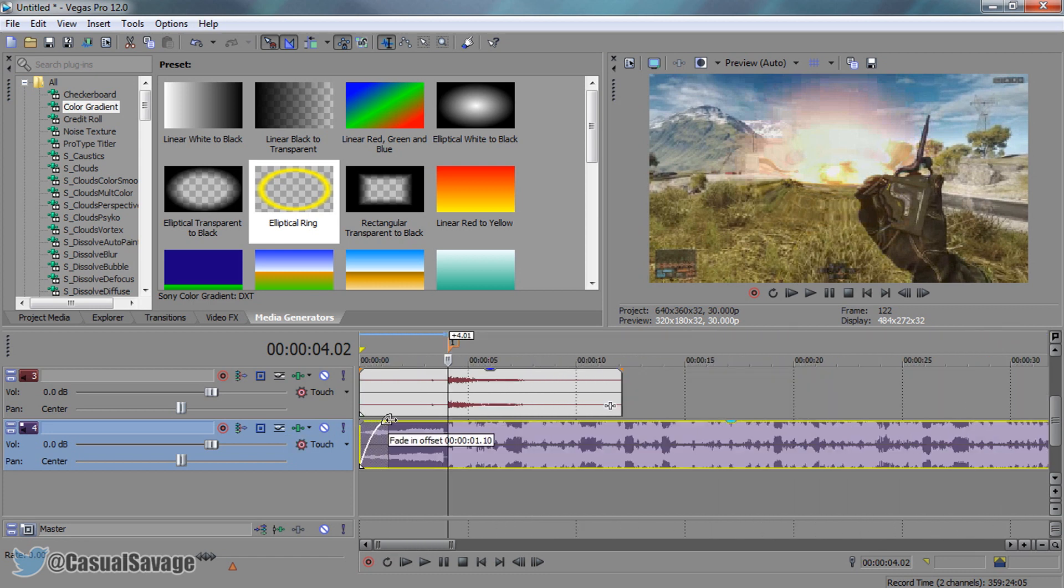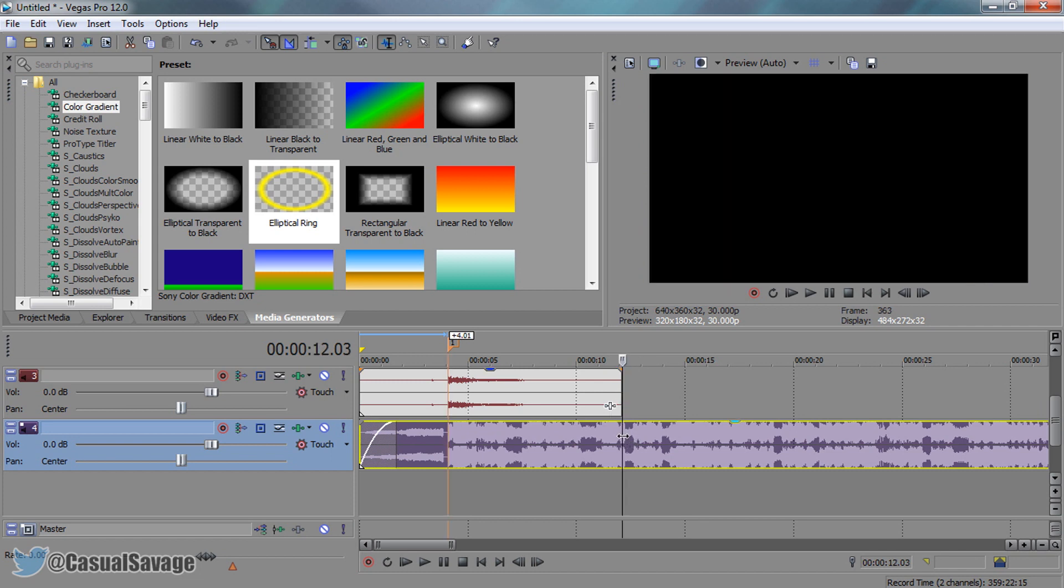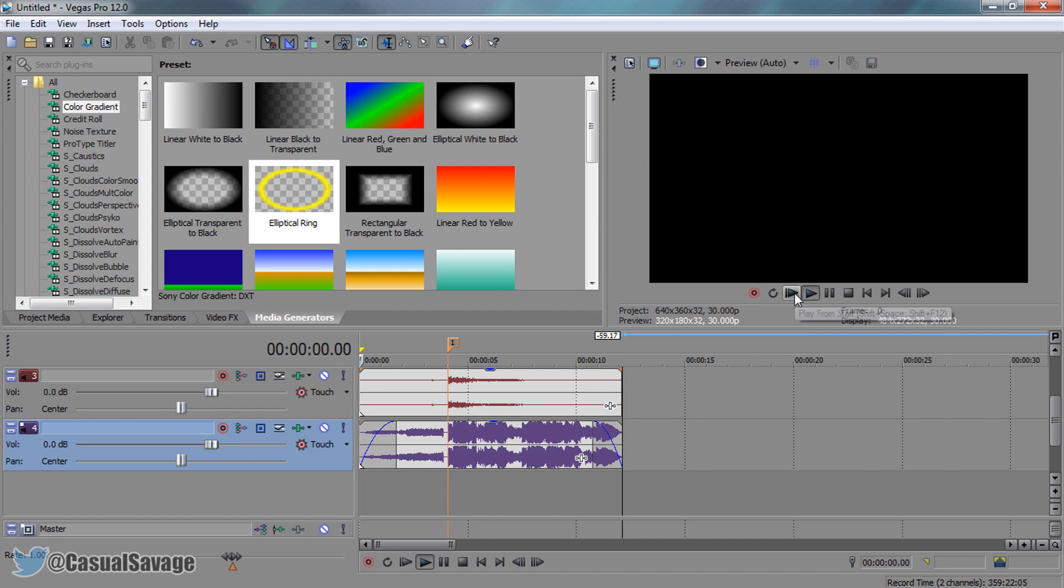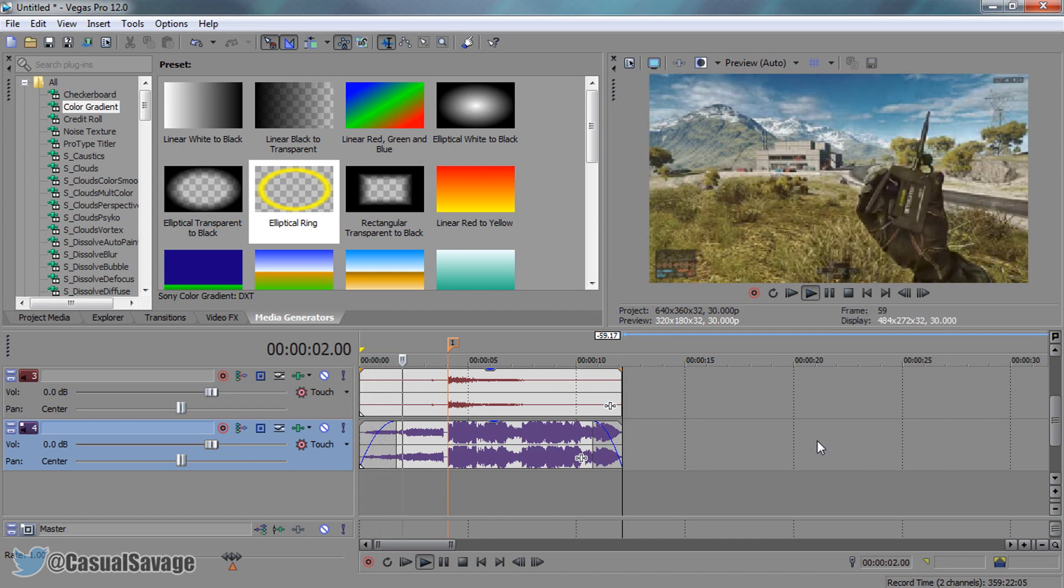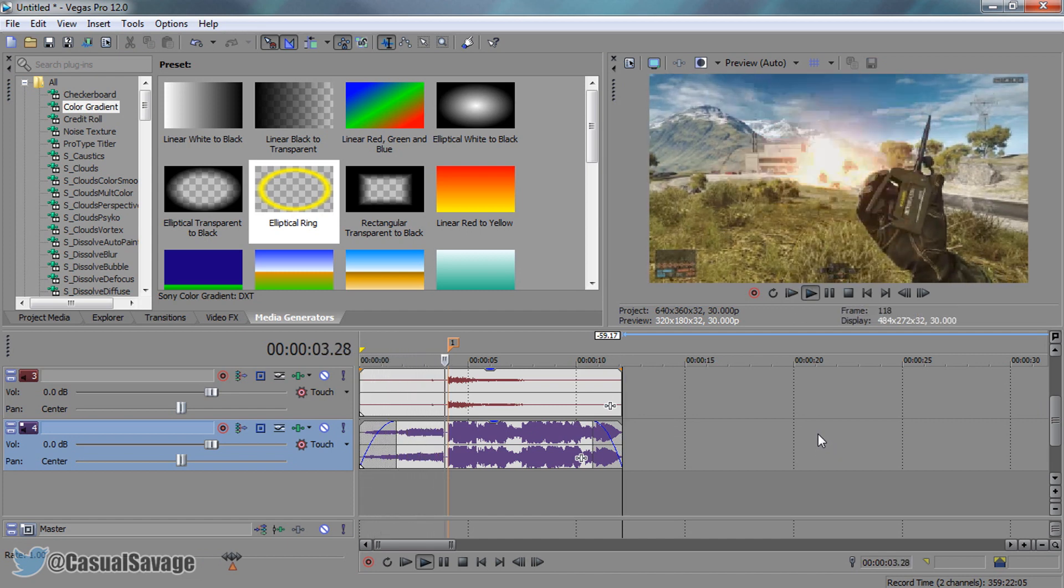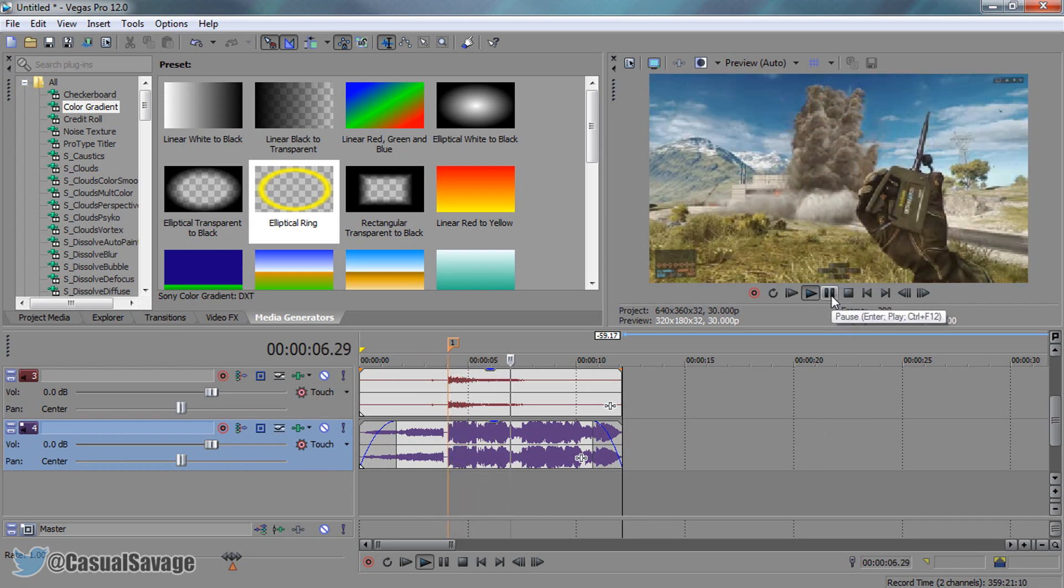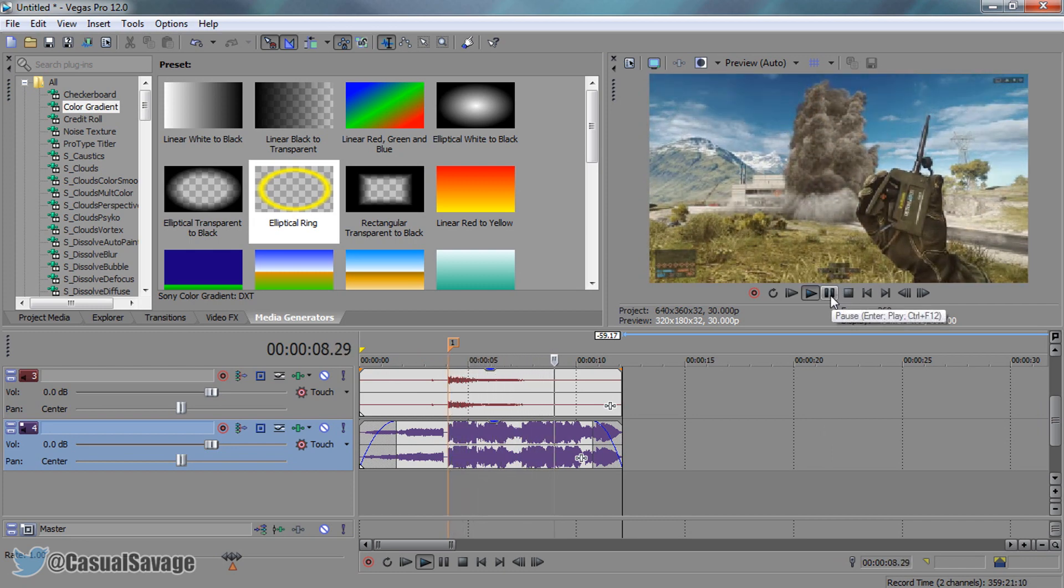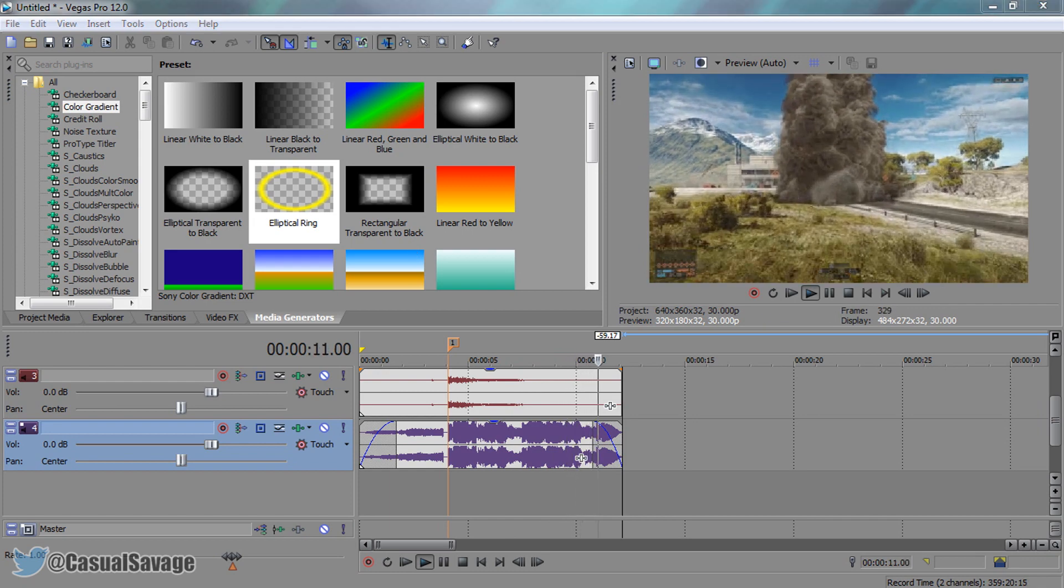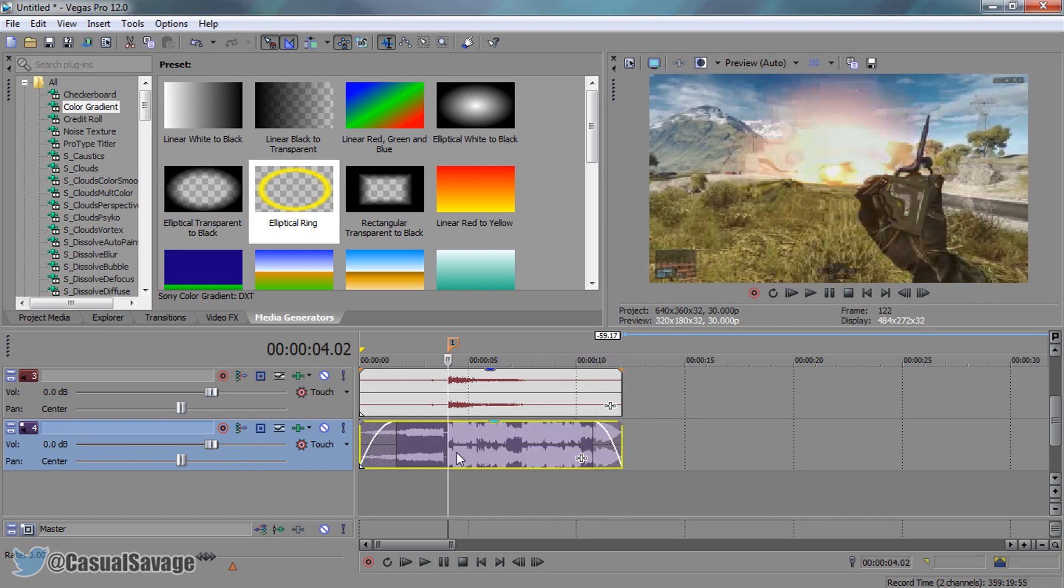Now just fade it in slowly. We can select S on our keyboard to end it right here and fade it out as well. Let's play through what we have. That is how simple it is. It already looks much better just with the music.